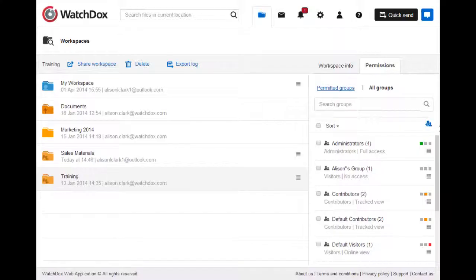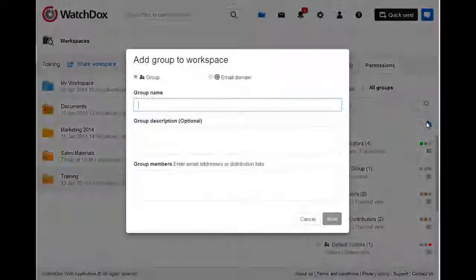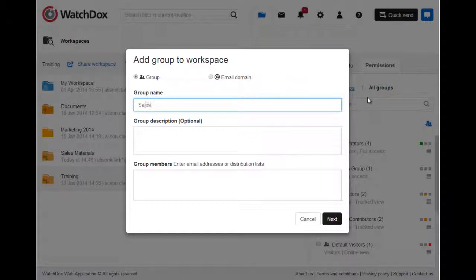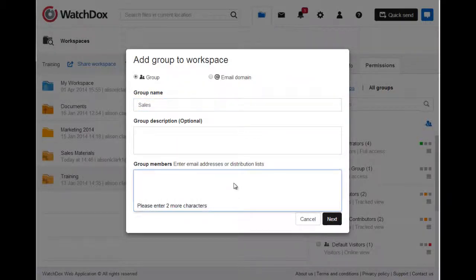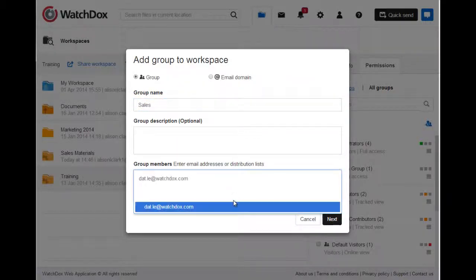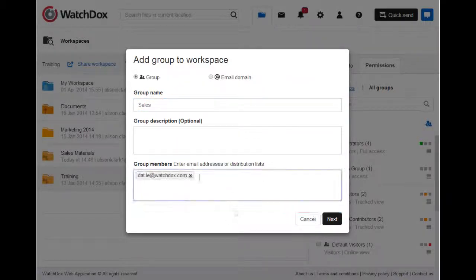To do so, click New Group and type in the name of your group. You can add users by email address or distribution list. If you are utilizing our Active Directory integration, you can use this to create a group. Additionally, you can add a group by email domain.